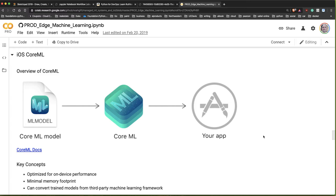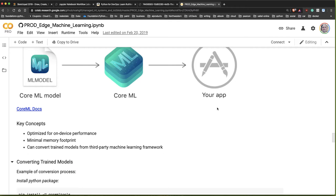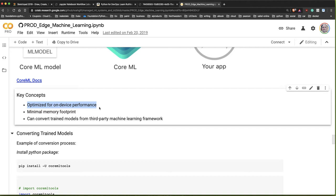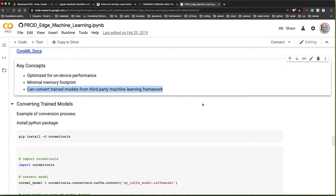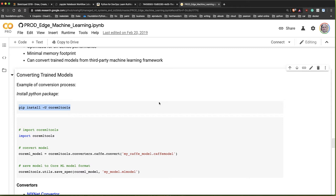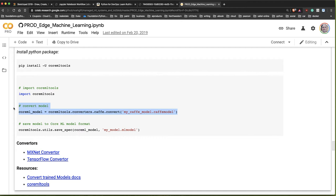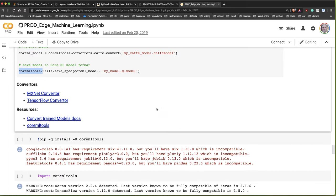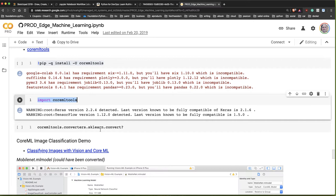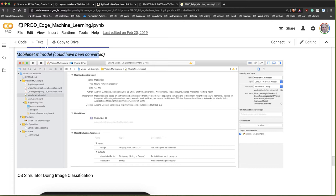Next is the Core ML system from iOS, which gives you the ability to do edge-based machine learning. You take a Core ML model - their framework for dealing with machine learning - package it up and deploy it to an iOS application. It's optimized for on-device performance. You can convert any trained model from a third-party machine learning framework using a pip install of Core ML tools, and then convert those models into a form the iOS device will accept.